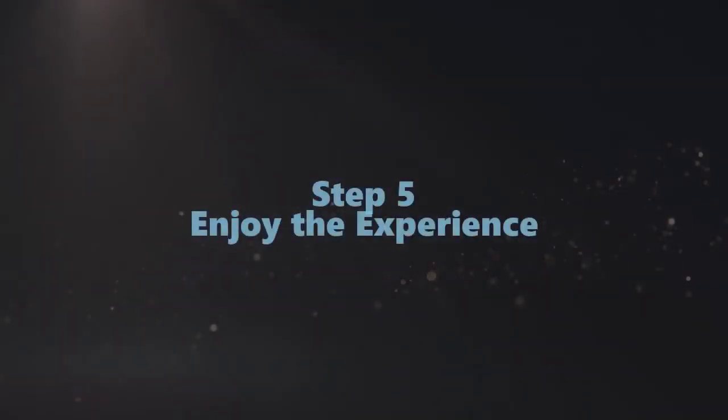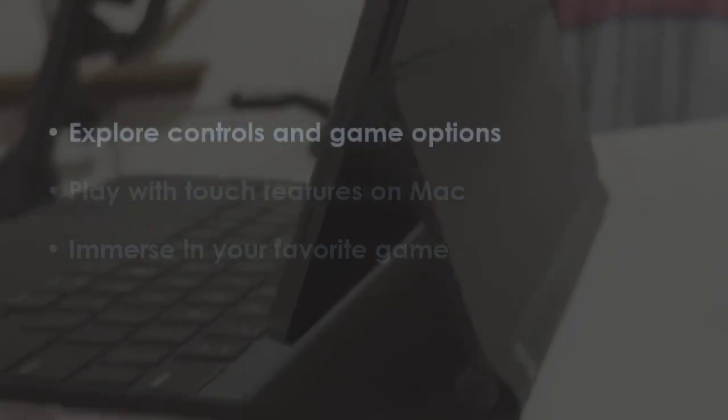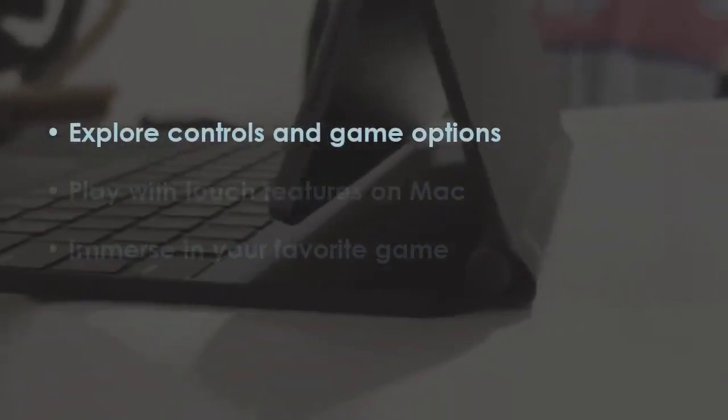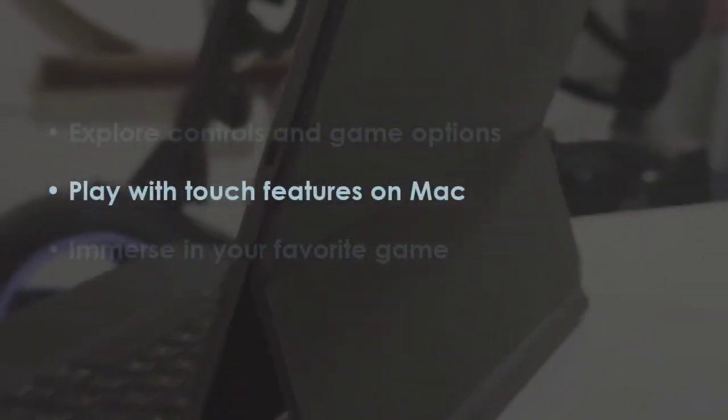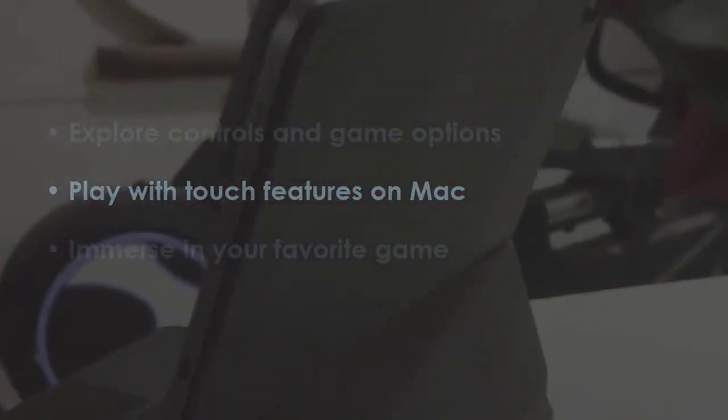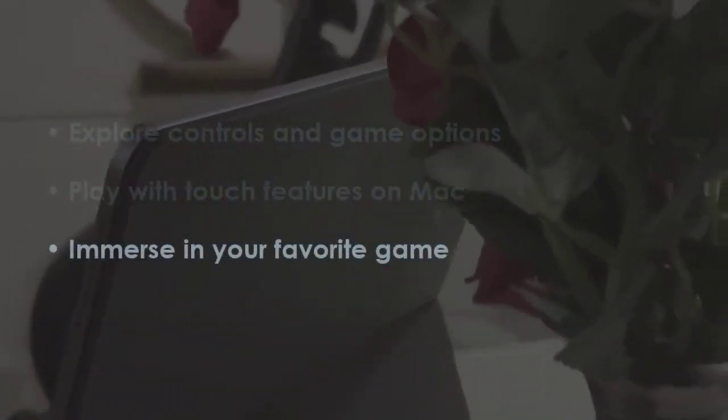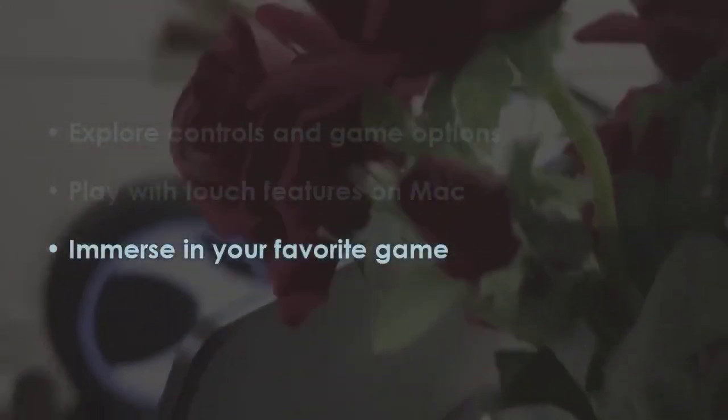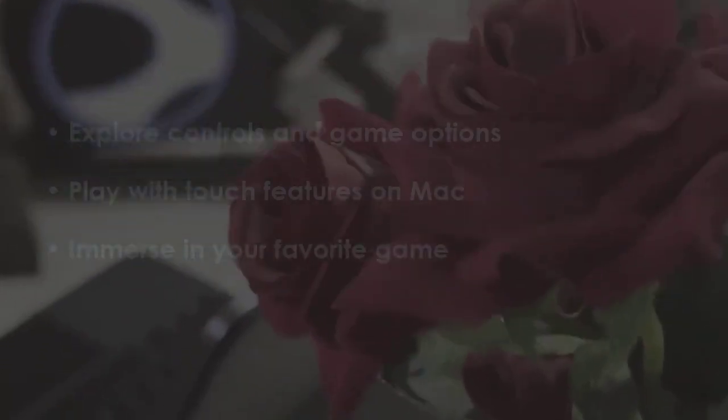In the next step, explore game controls and settings. Use Touch Features on Mac, and enjoy your favorite game.